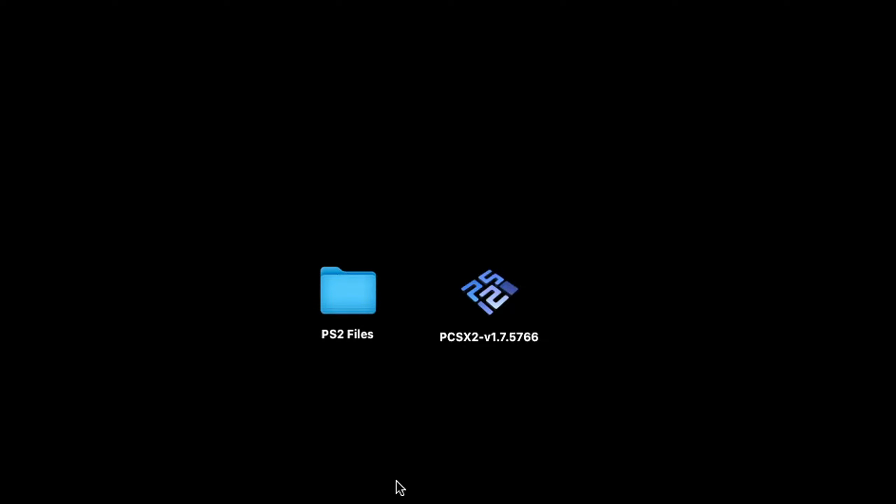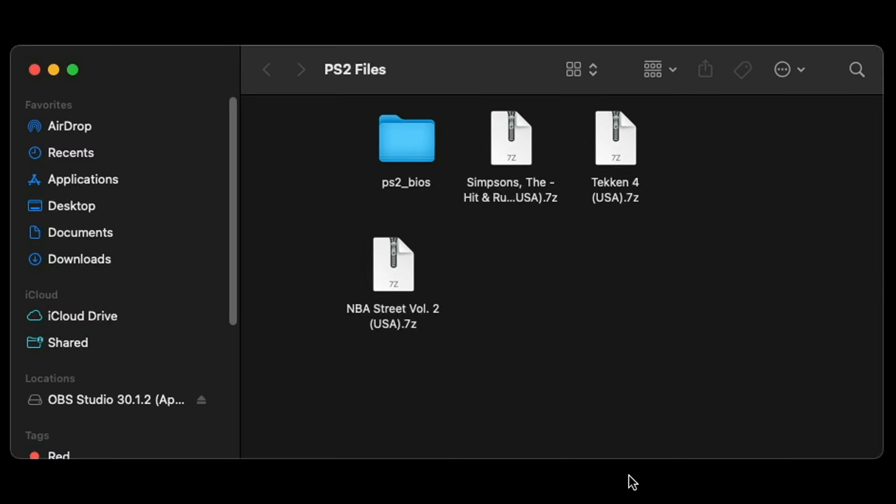Before we open this emulator, there are additional files you're going to need. The first one being a BIOS file and the second one being your actual game ROMs. I'm sorry I cannot tell you where to get either. Just do a Google search and I'm pretty sure you'll find what you need, or you can check out my Patreon page, link in the description below.